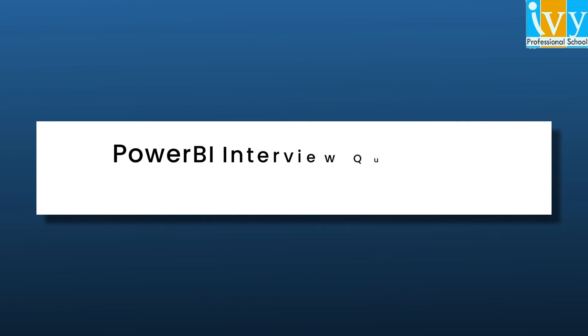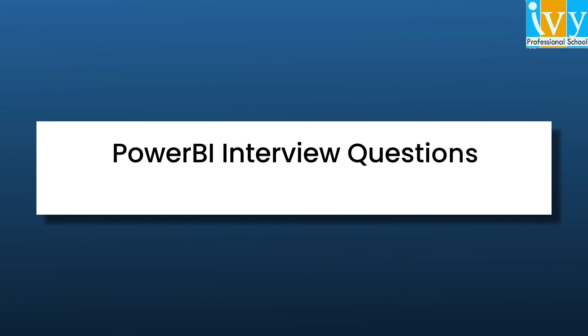Hello everyone, welcome to the YouTube channel of IV Professional School. Today we are here to discuss the most useful yet the most painful topics of Power BI that many of us still get confused with.